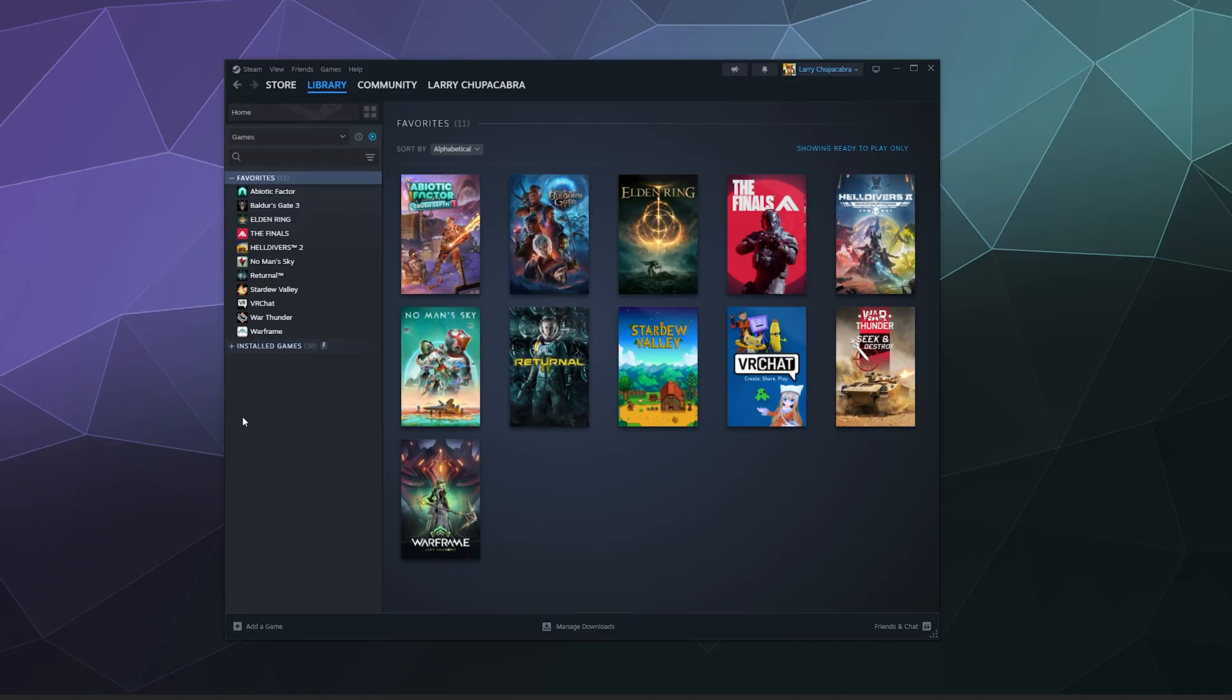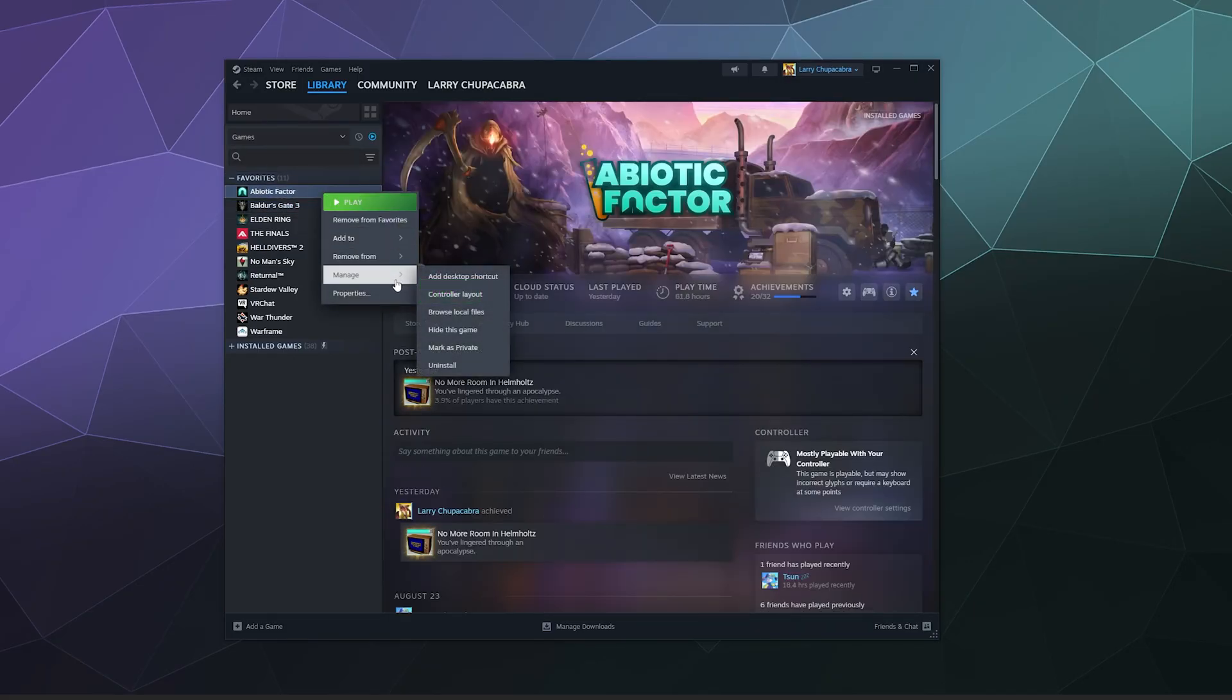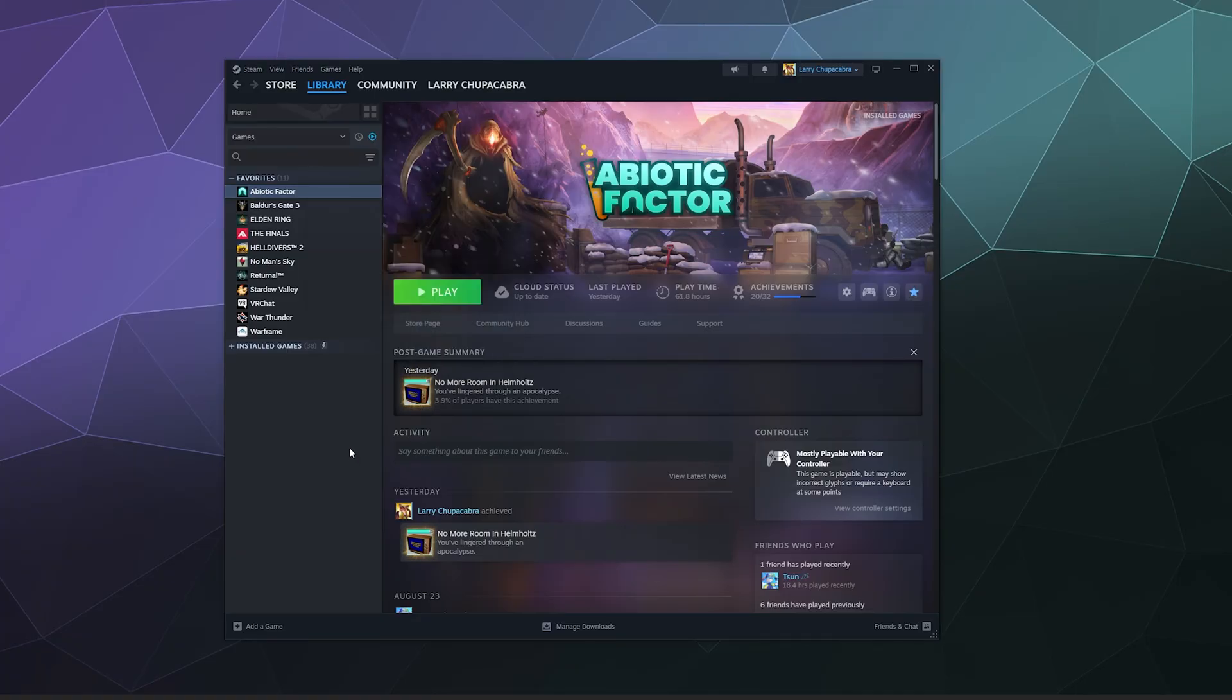From here, basically the only thing that's left for you to do is to find the game that's causing problems. If it's still causing problems, right-click, go down to Manage and click Uninstall, and then uninstall it again after you've done a fresh uninstall of all of the associated files and settings.